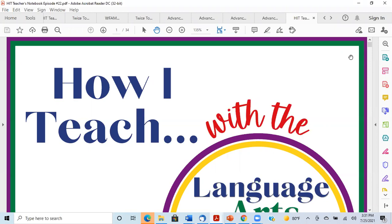I'm just going to get started here with a little bit of housekeeping and then move right into it, because it is an exciting episode of storytelling, story writing, and just a great way to get started in story writing that students can be successful in immediately, which is so cool.